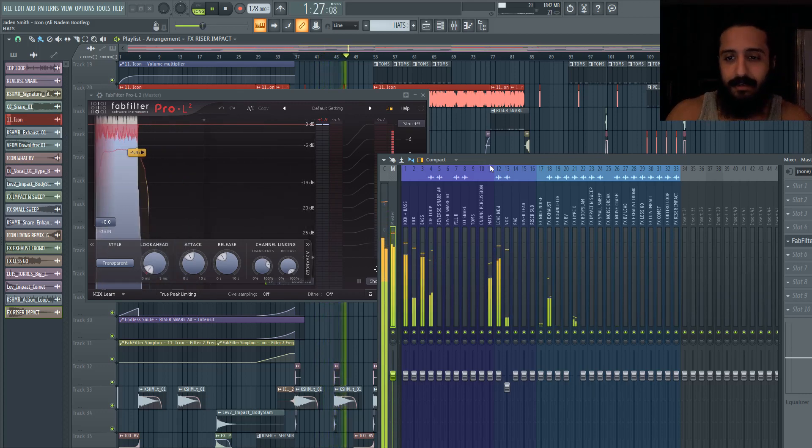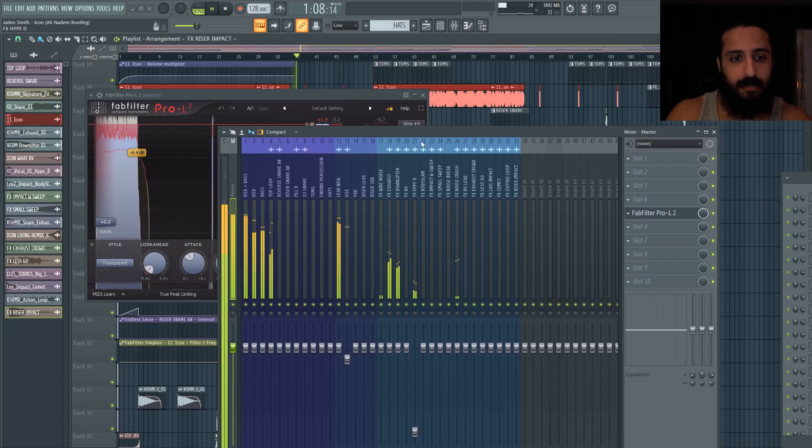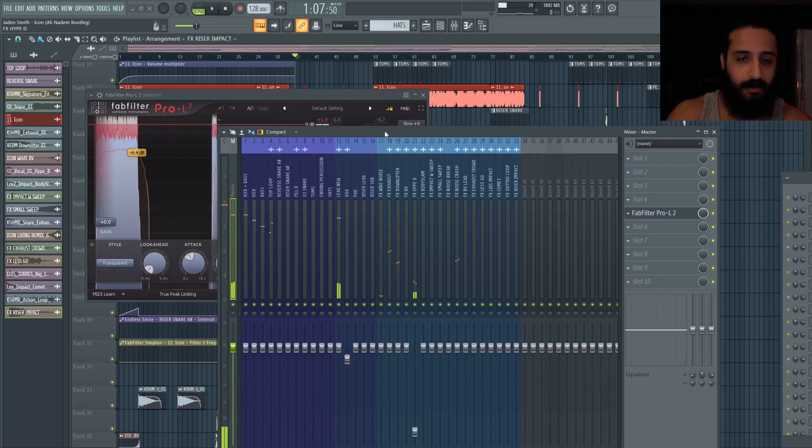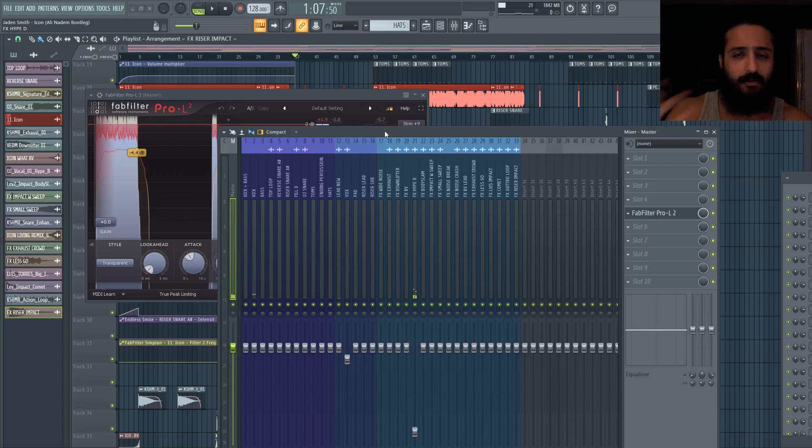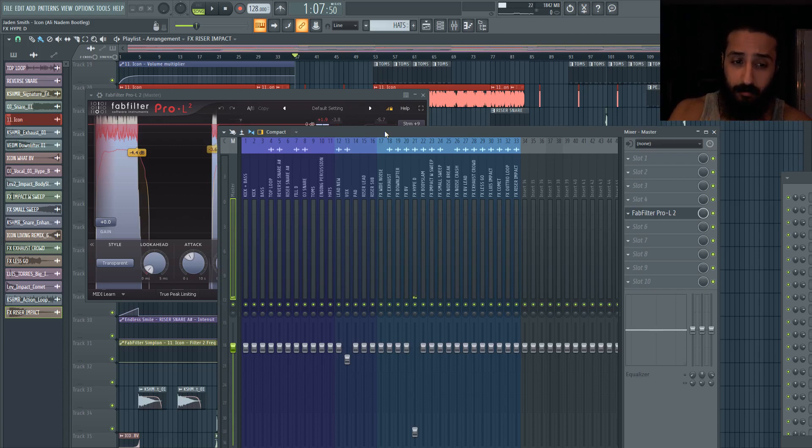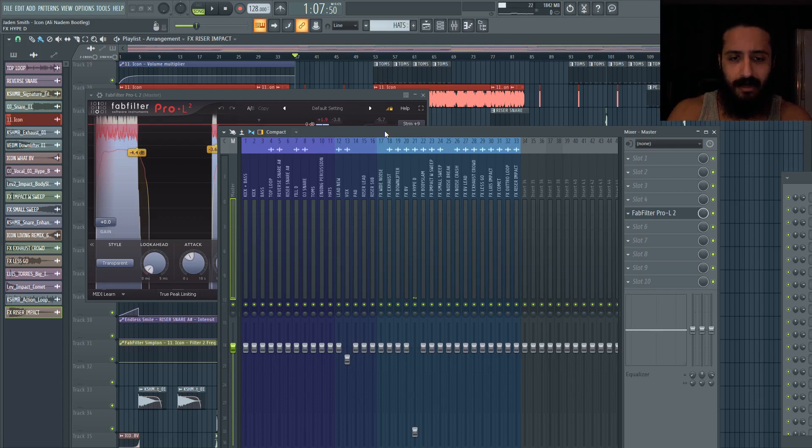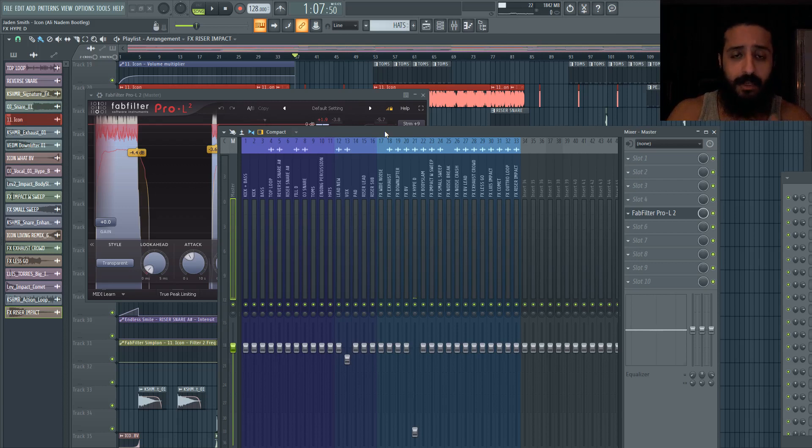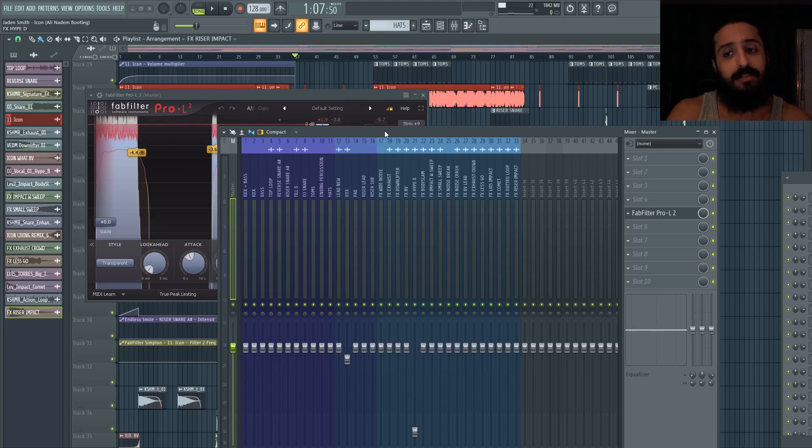The thing you want to keep in mind is that you could just get away with turning on the limiter, rendering this, calling it a day. Your fans, your audience, people in the crowd probably won't even be able to tell that you did that, that you got away with that.